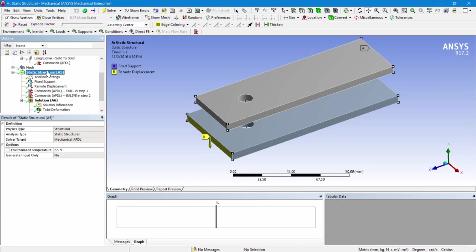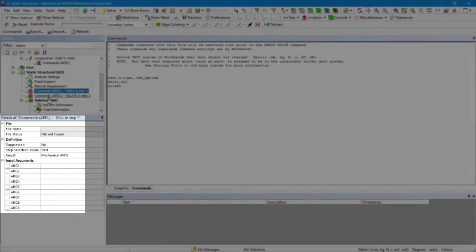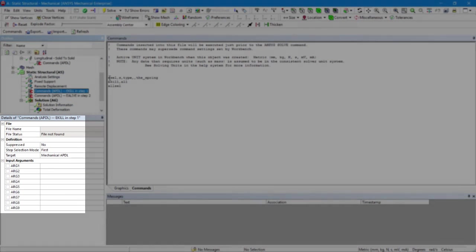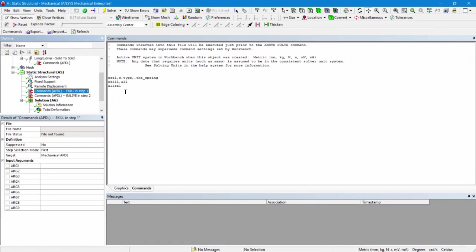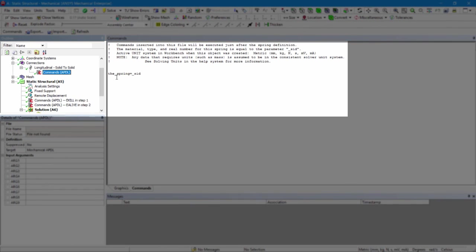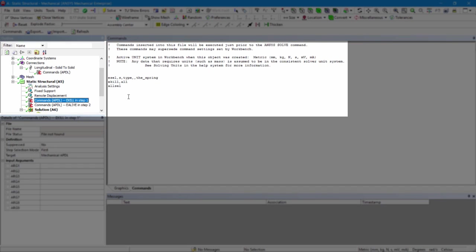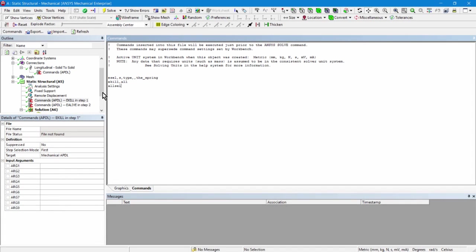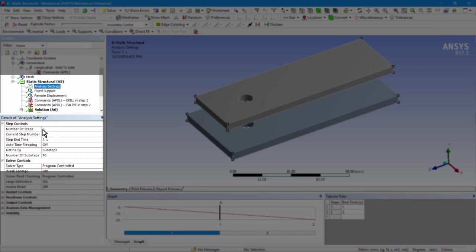Now, the next thing in here, with this element birth and death, I have a pair of commands objects. The first one, look at its details, it executes in the first load step. The commands I put in are executed prior to the solve. So what do I do? I select the element by type and it's the spring. Here is where I remembered what the spring was from this ID number. So down here, I select that spring. Then I kill the element, ekil comma all, whatever was selected. And then before letting the software move on and solve my model, I select everything. So I select the spring, I kill it, and then I select everything so that the analysis can continue. This is in the first load step. Remember there were a total of two load steps in this analysis.